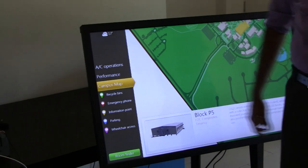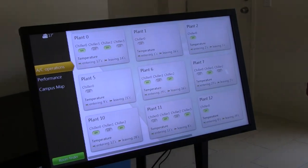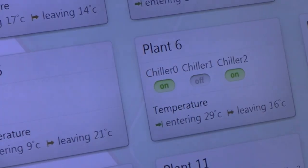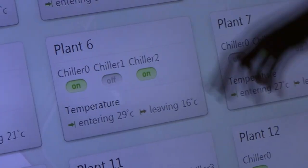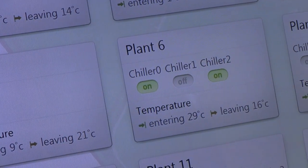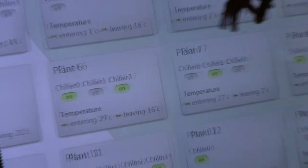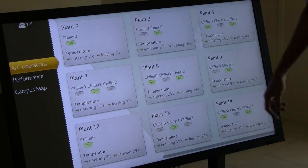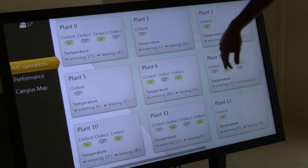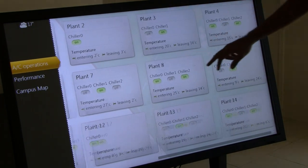If you click the AC Operations menu, then we can see all the plant information. It gives you statuses of chillers, chill water pumps, entering temperatures and leaving temperatures. Now we only have nine plants, but we added a few more just for demonstration to show that it is quite extensive, and if more are added we can scroll through it like this.